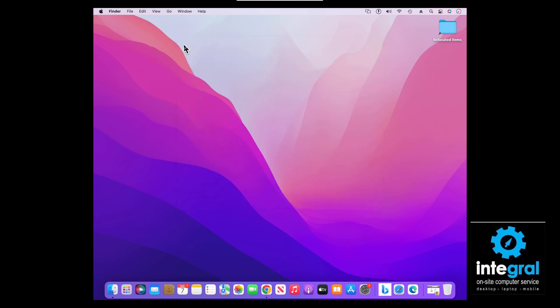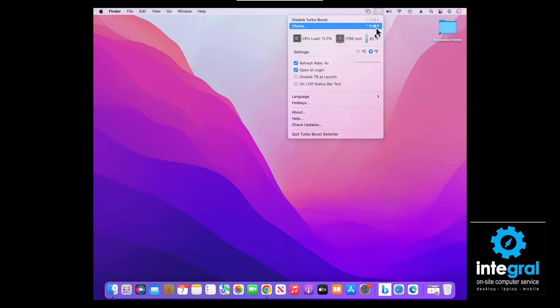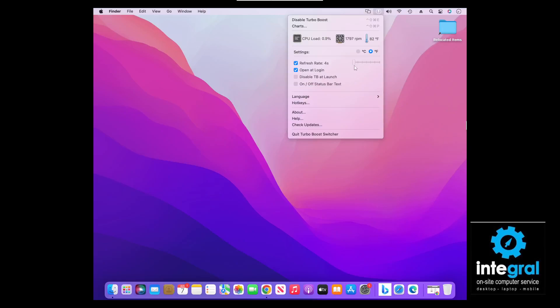Going back into Turbo Boost, you can also see other features that show the CPU load — at 8%, that means not much is running on the processor, which is a good thing. If the processor does have a heavy load, Turbo Boost will allow you to utilize more of the CPU. You can also configure it to open at login, and with the free version you can disable it at launch if you think the program is causing issues with your computer.